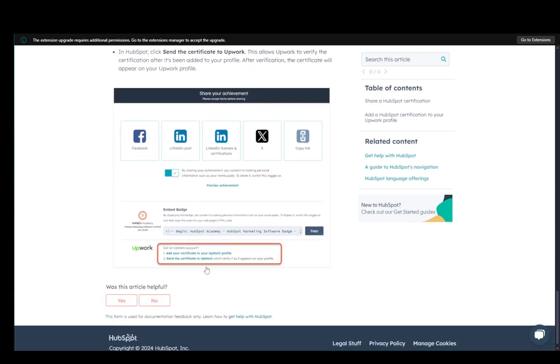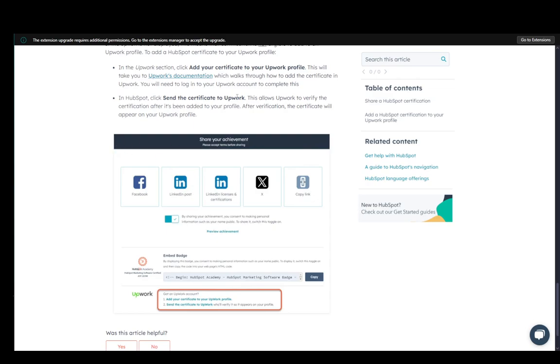And once you're done with that, then you need to click send the certificate to Upwork. Upwork will then verify, as I mentioned, the certificate. And once the verification is done, it will be added to your profile and it'll automatically appear.